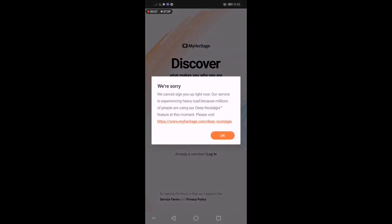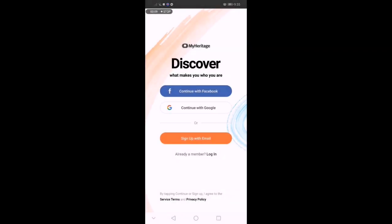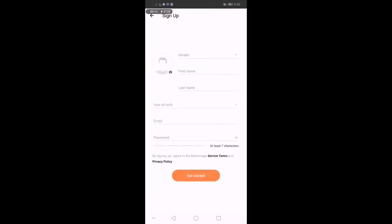As of now, nag-error kasi yung application na to. Sabi, we're sorry, we cannot sign you up right now. Our service is experiencing heavy load because millions of people are using it. Ang dami kasi gumagamit ng application na to, kaya ang hirap niyang i-open.